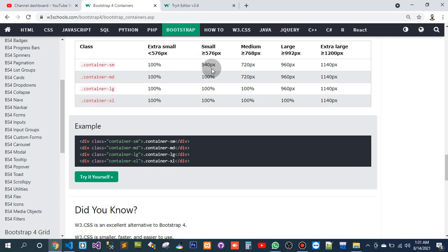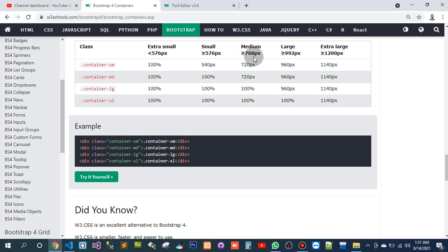The size would be 540 pixels, but when the screen viewport would be equal to or greater than 58 pixels, then the size of small and medium would be 720 pixels.